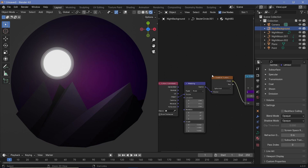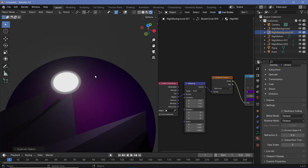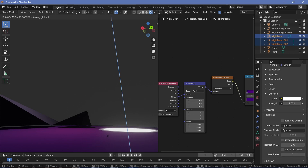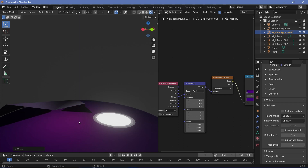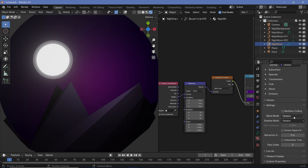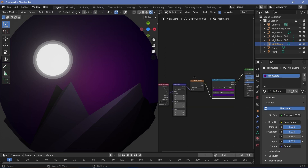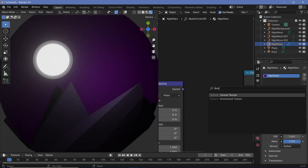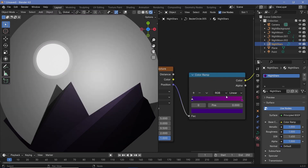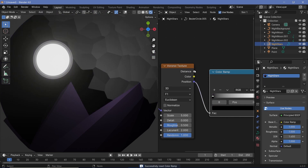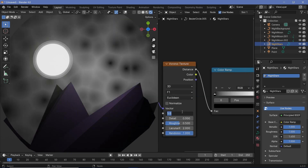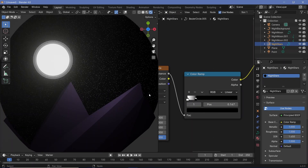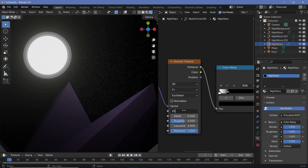Now let's create stars. Duplicate the night background with Shift+D. The stars need to be in front of the background but behind the moon, so select all moon curves and press G Z to lift them a bit more, then select the new background and press G Z as well. Rename it 'night stars' and give it a new material called 'night stars'. Delete the gradient texture and add a Voronoi texture instead. Plug the vector back in and the distance output into the color ramp. Set the scale to about 25 to get nicely sized stars.